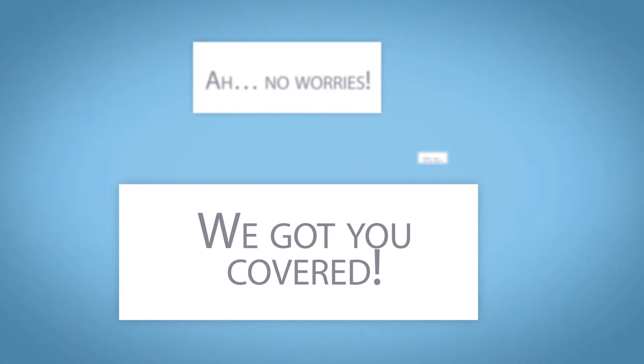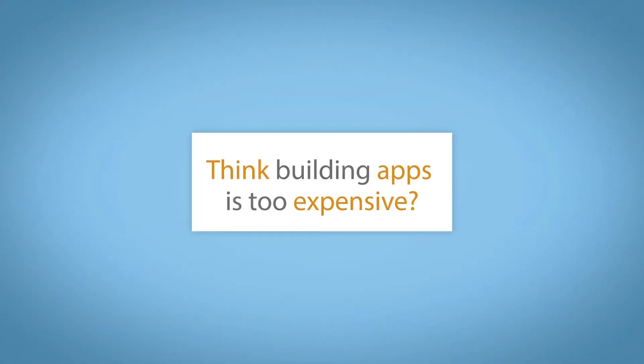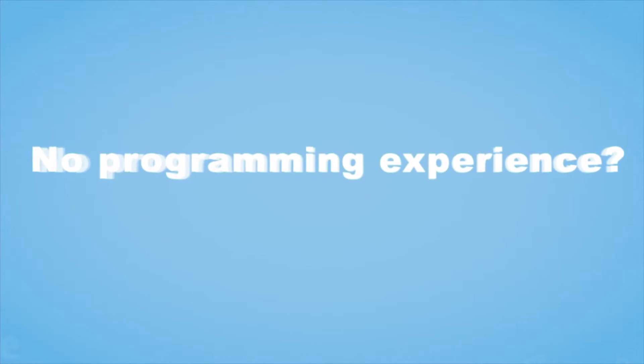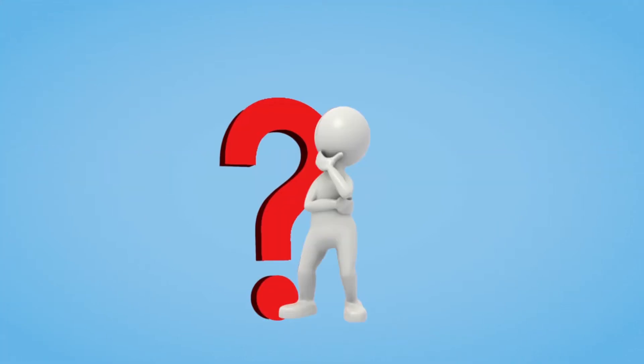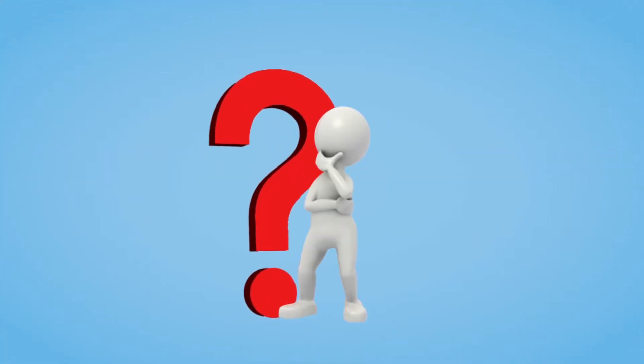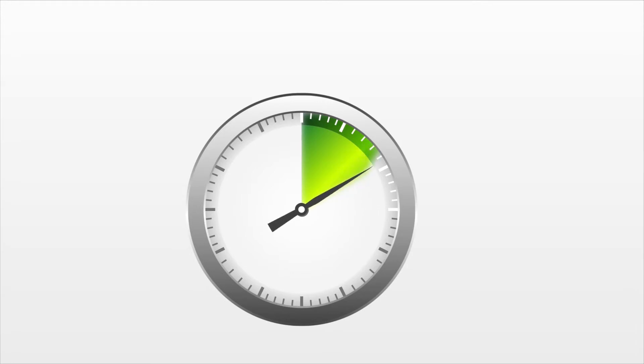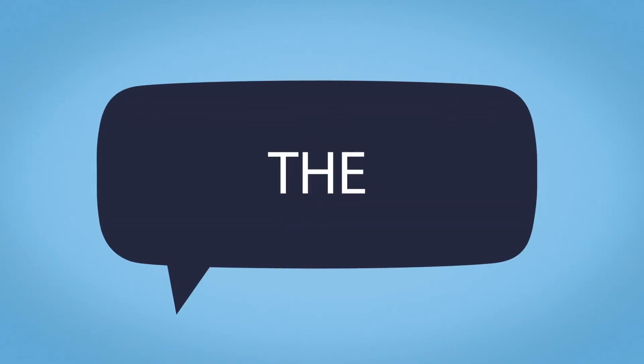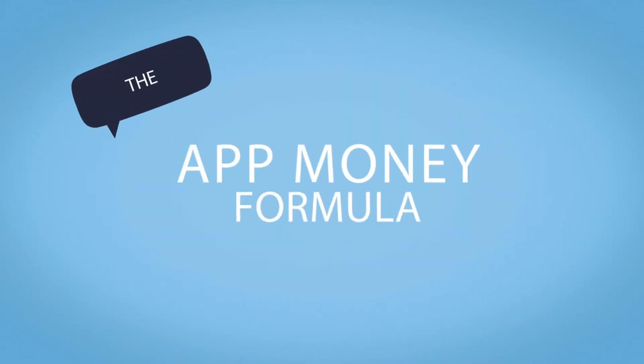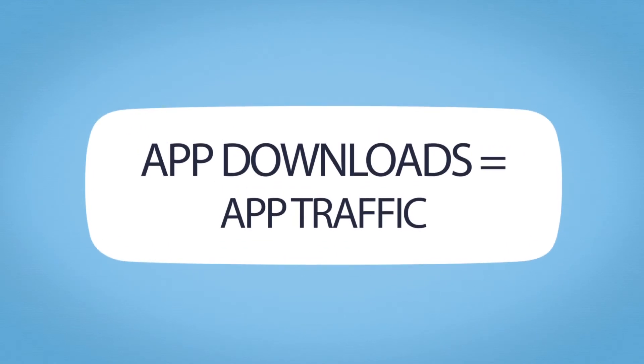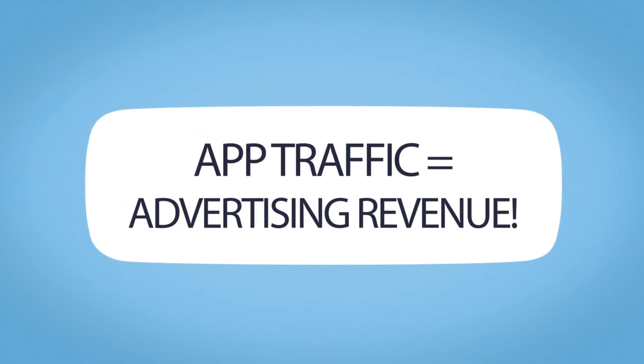Think building apps is too expensive? How does free sound? No programming experience? Who says you need to be a coder to build apps? Think you need a lot of time? How does 15 minutes per app sound? The app money formula: app downloads equal app traffic, app traffic equals advertising revenue.